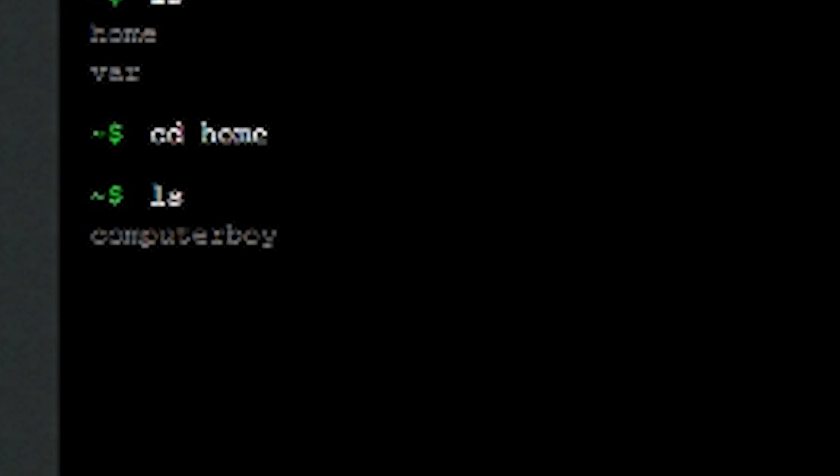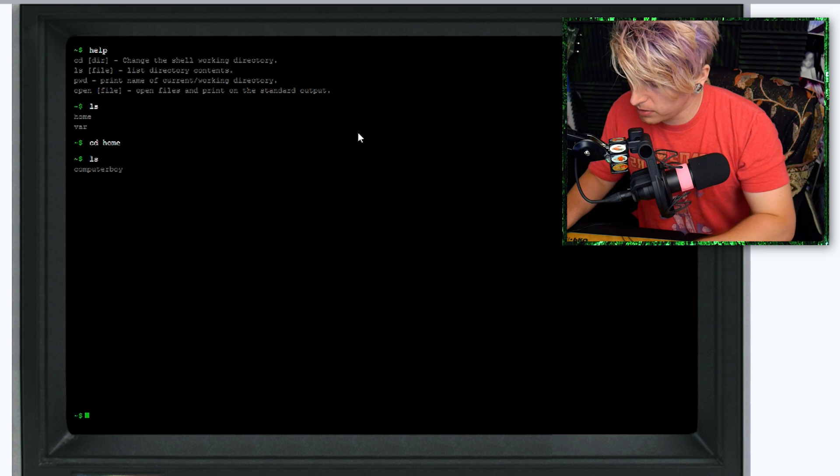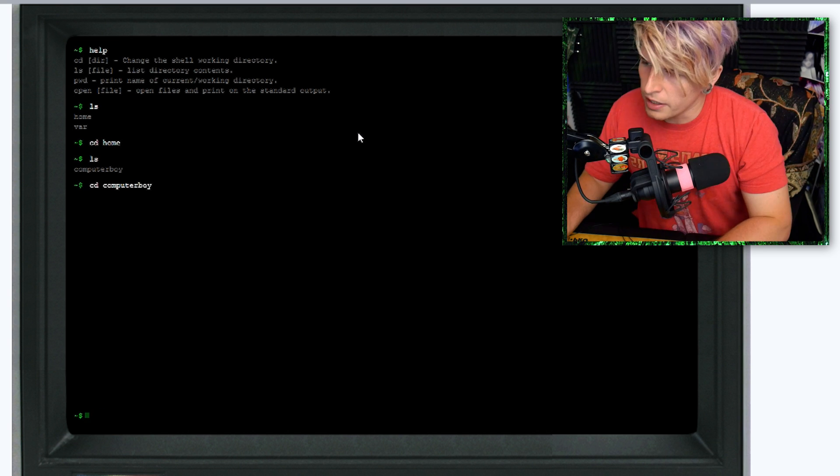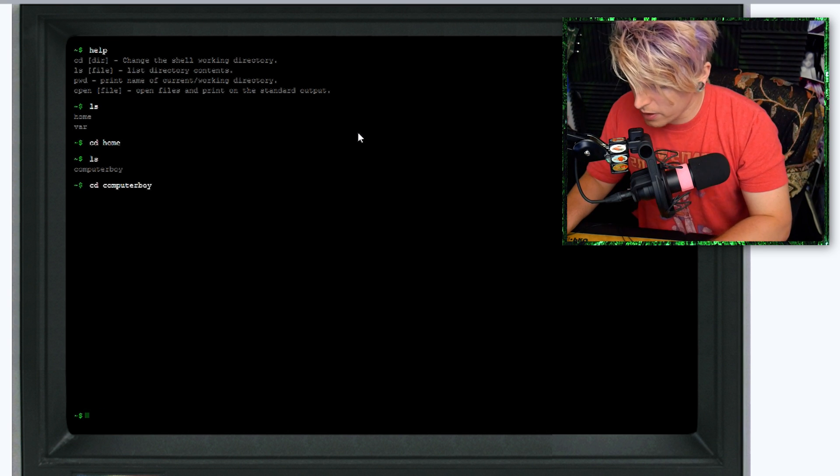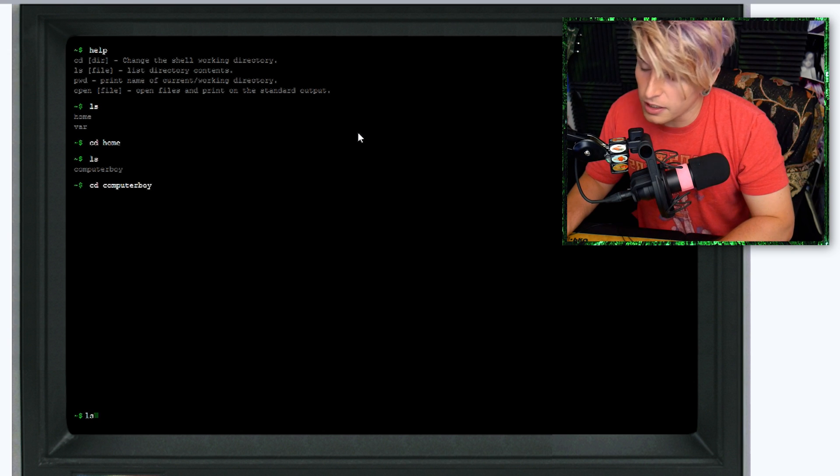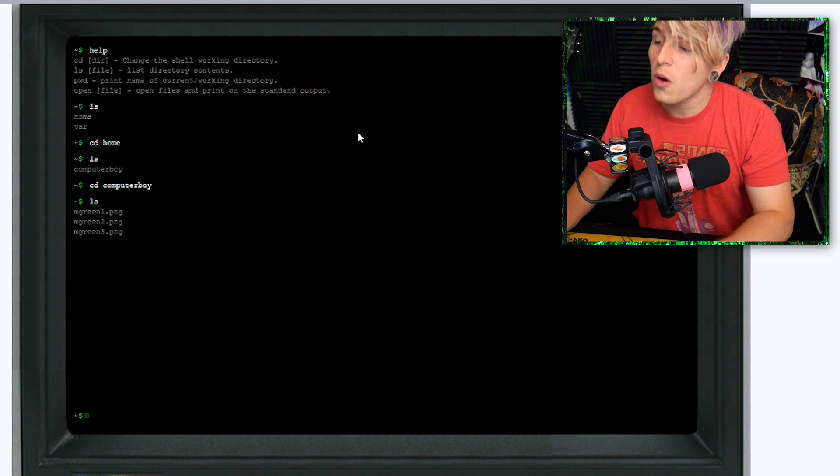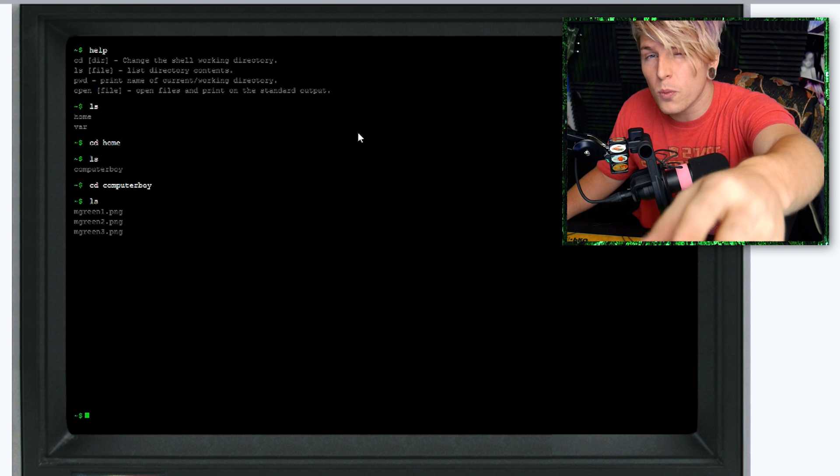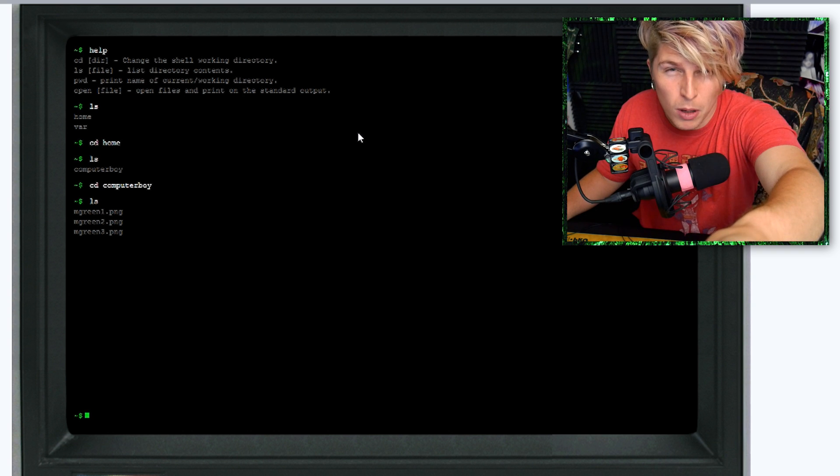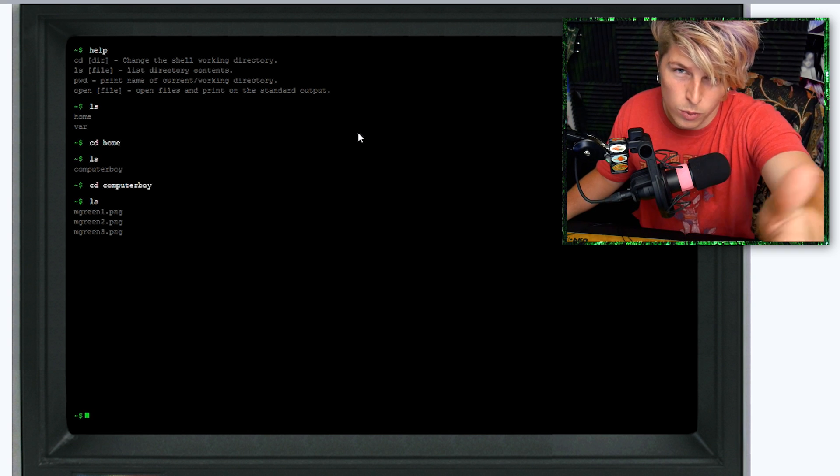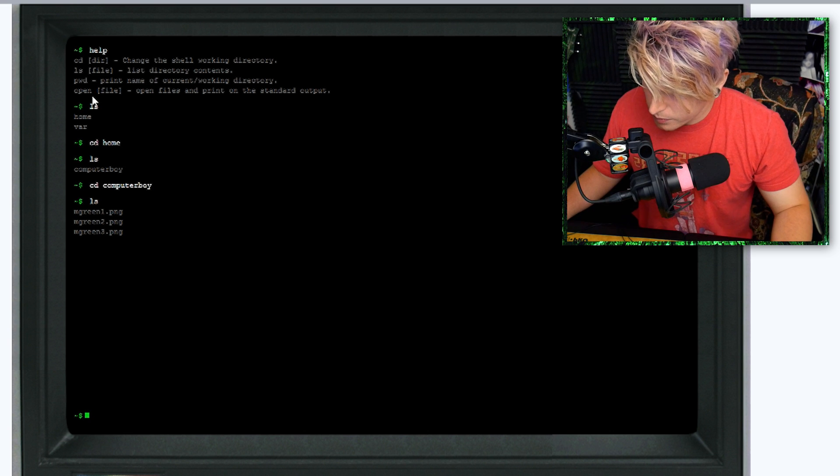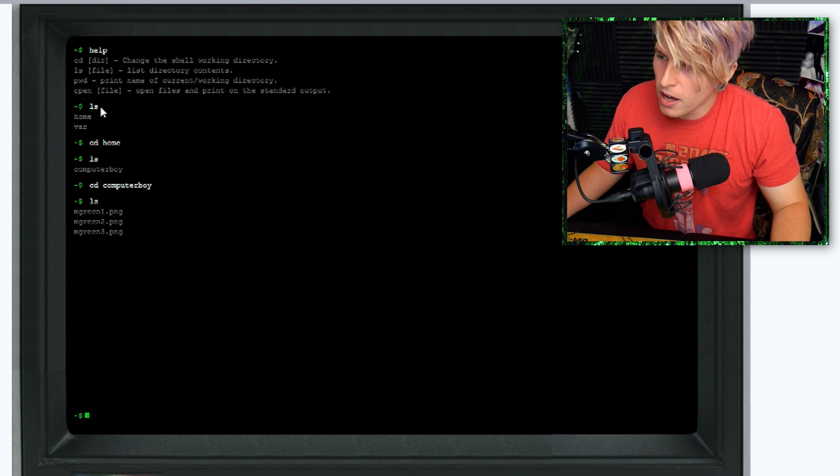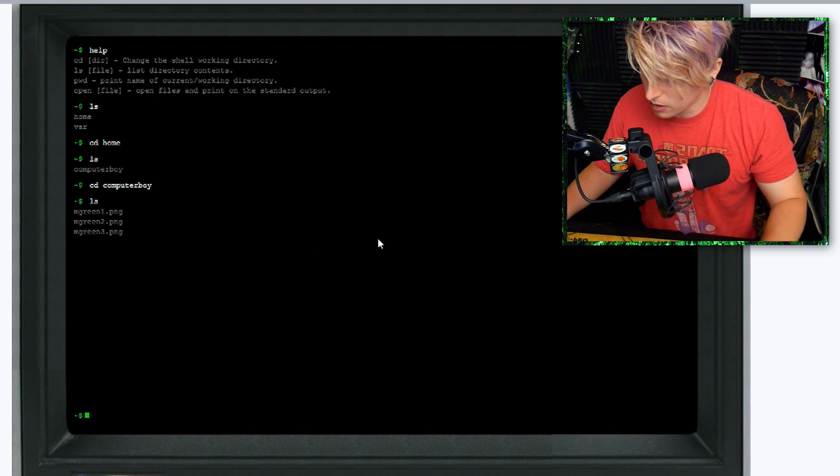We have Computer Boy in the comments. The next thing we're going to do is type cd computer boy. Now we're opening the Computer Boy directory. Next thing we're going to do is type ls and see the contents. We're given three images. What I'm going to want you to do is disable your pop-up blocker on your browser so these pictures will pop up for you.